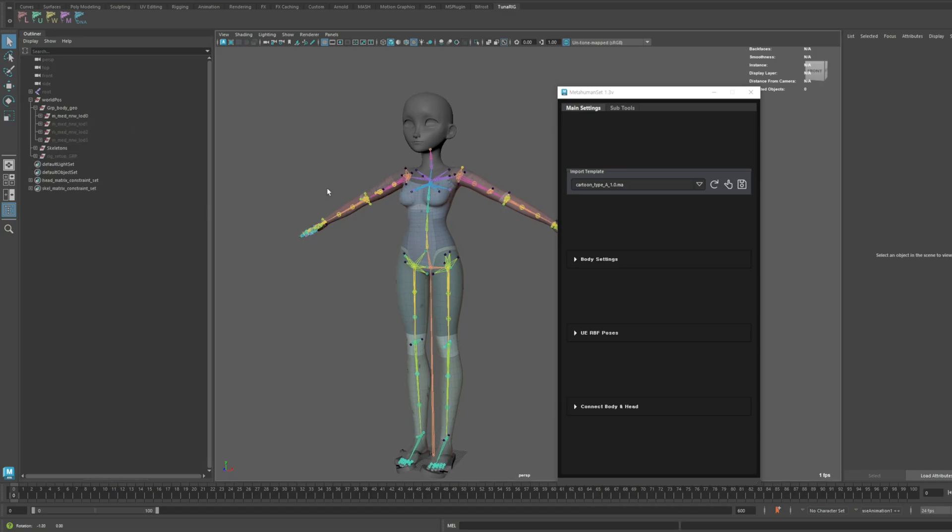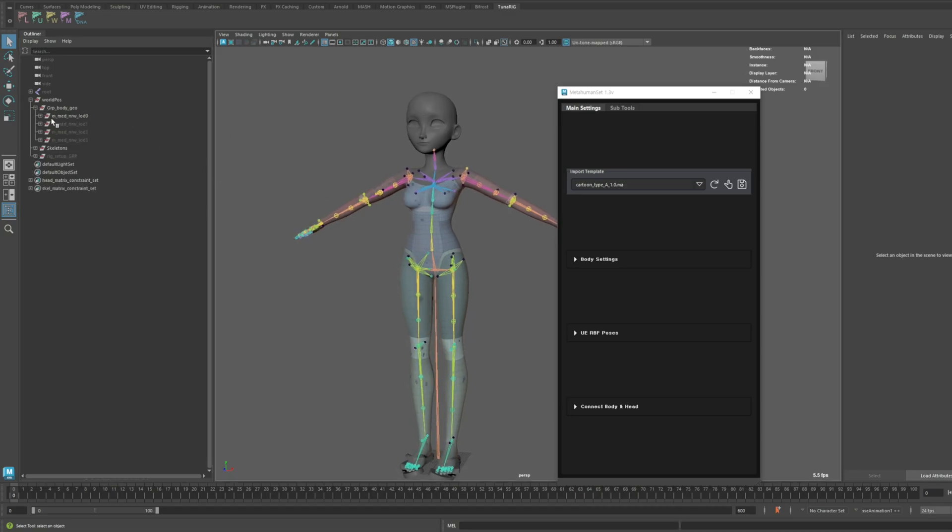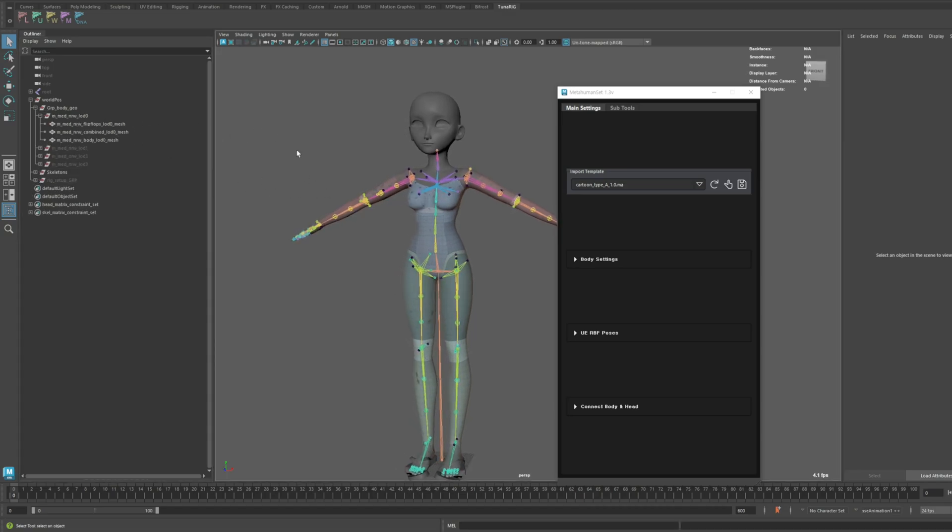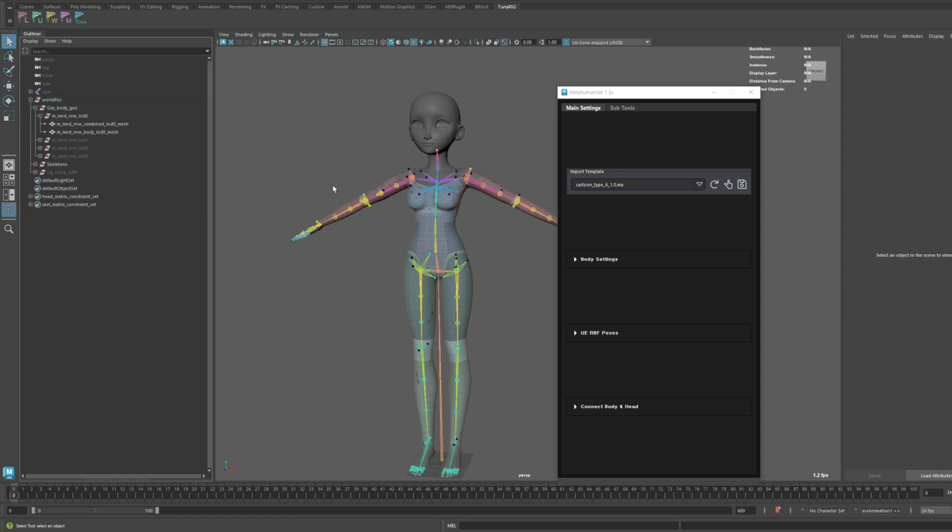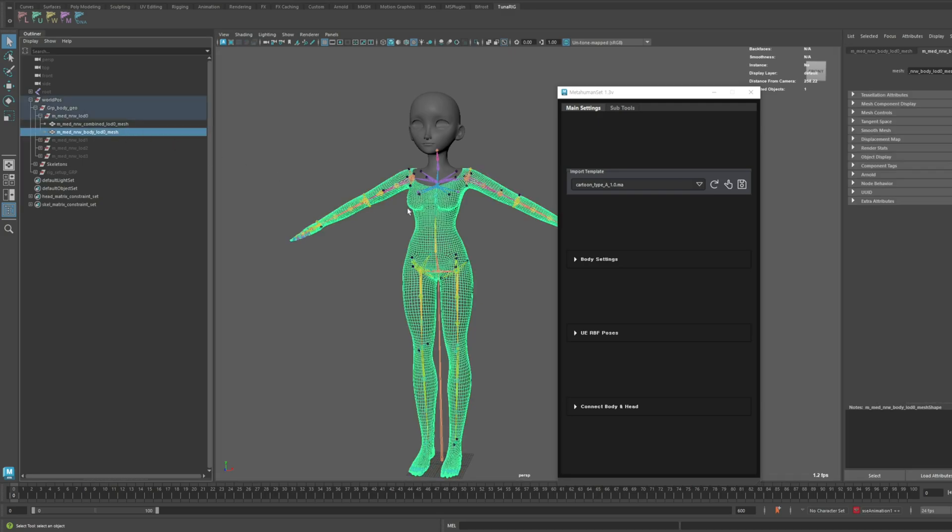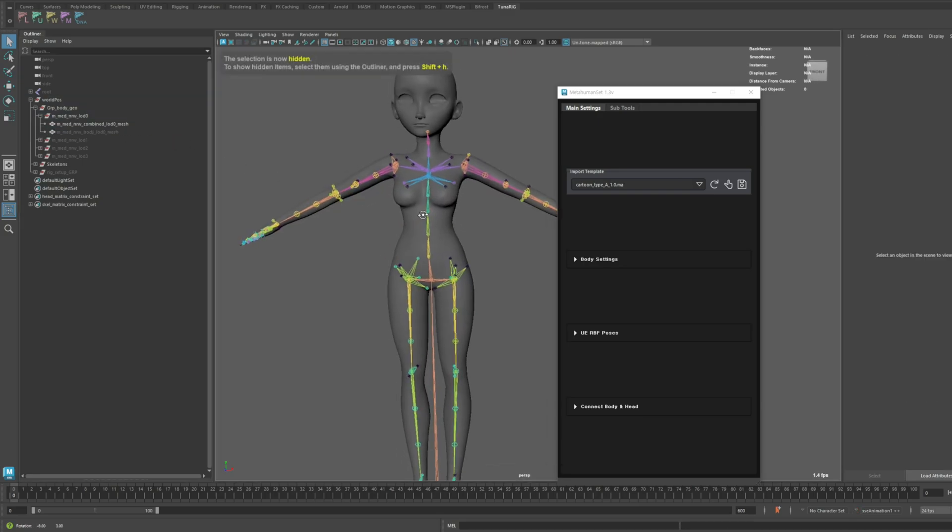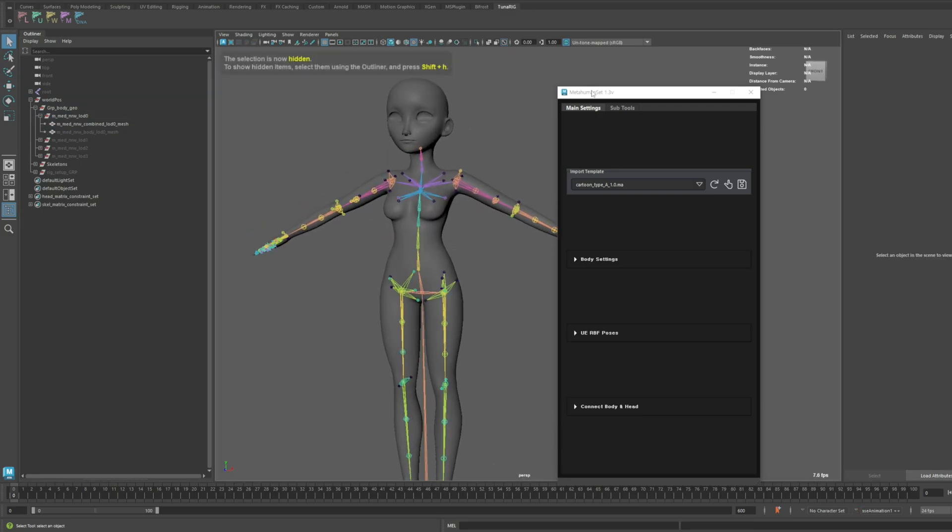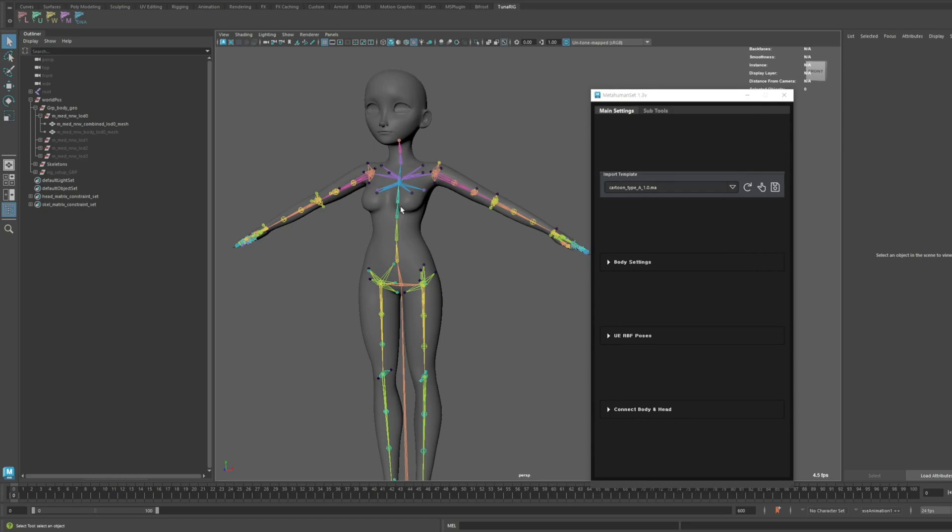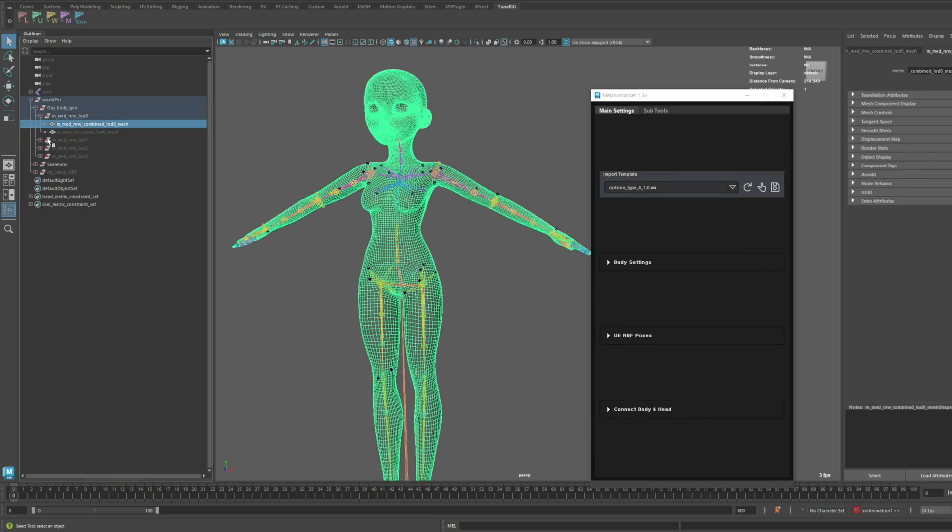As you can see, the remaining structure is very similar to the template we initially imported. Oh, and I'll delete these shoes since we won't be using them.